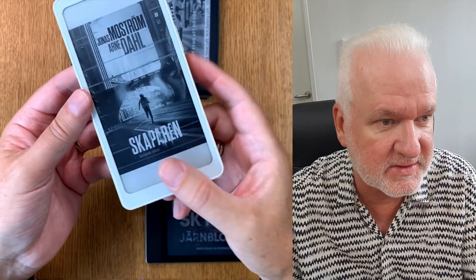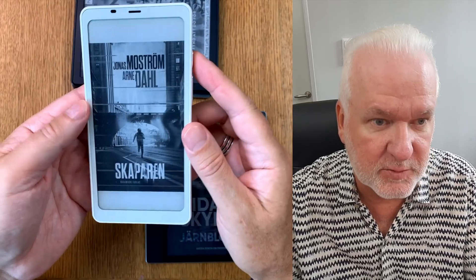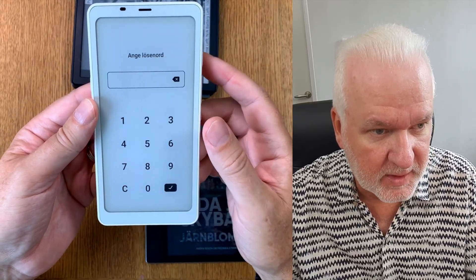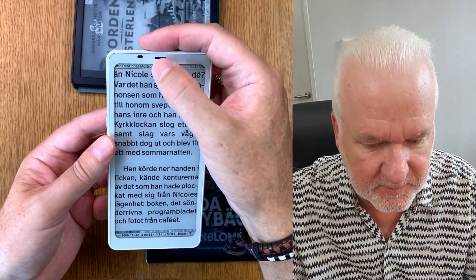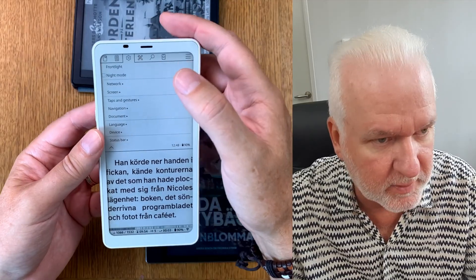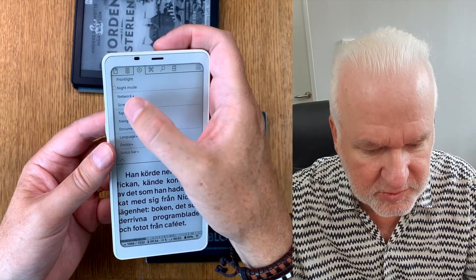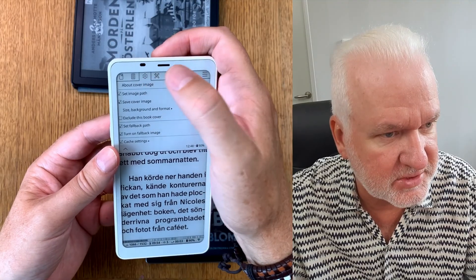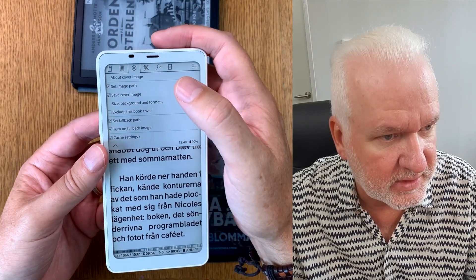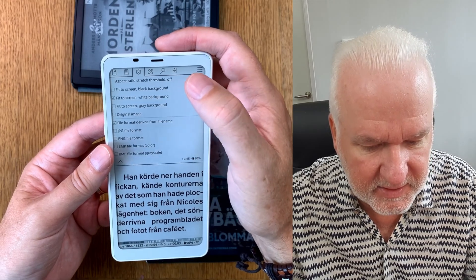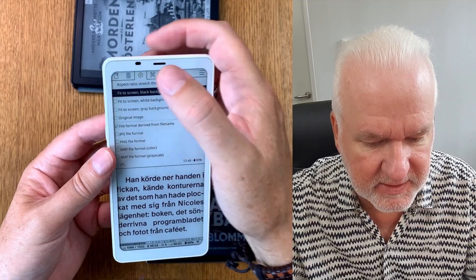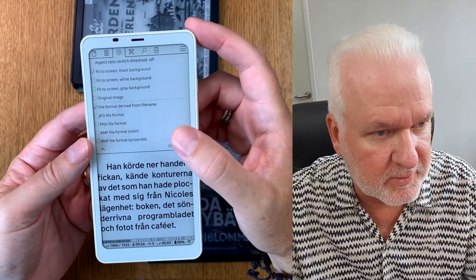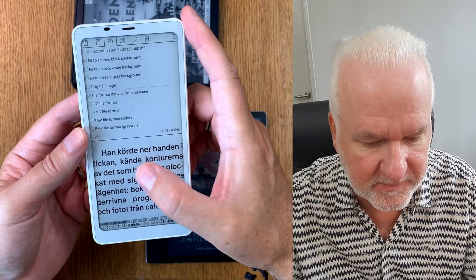It works great on Onyx Boox devices — this is an Onyx Boox Palma. I'll go back into it and change the setting to black around the cover because I think that's more beautiful. Go to 'Screen', then 'Cover Image', set background and format again, and choose 'Fit to Screen, Black Background'. I think that looks nicer.